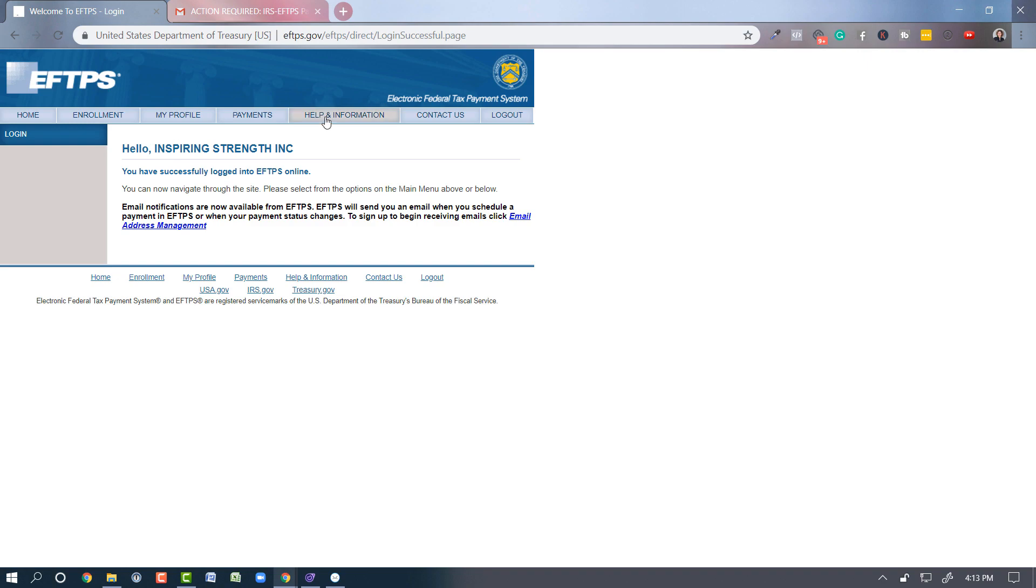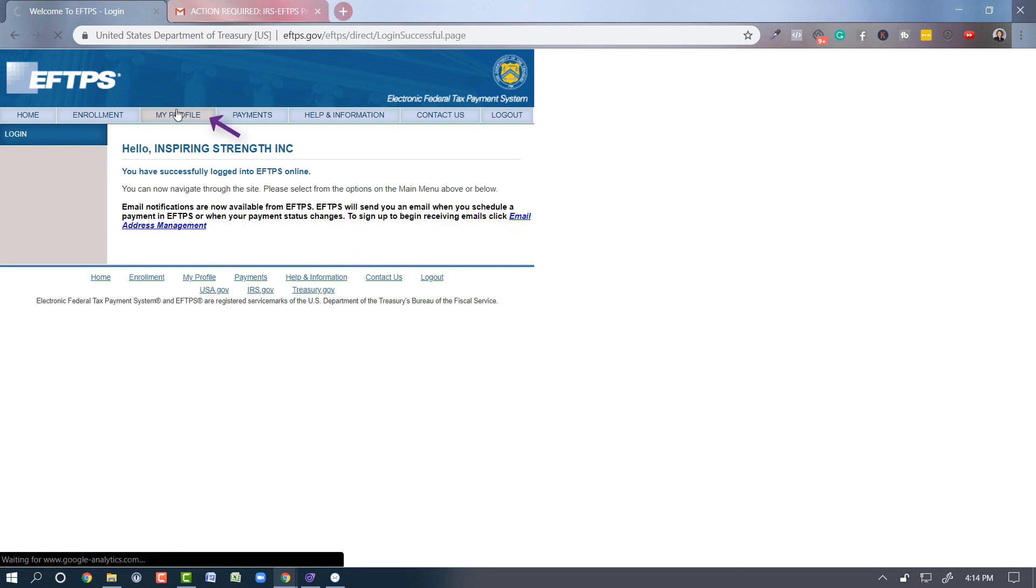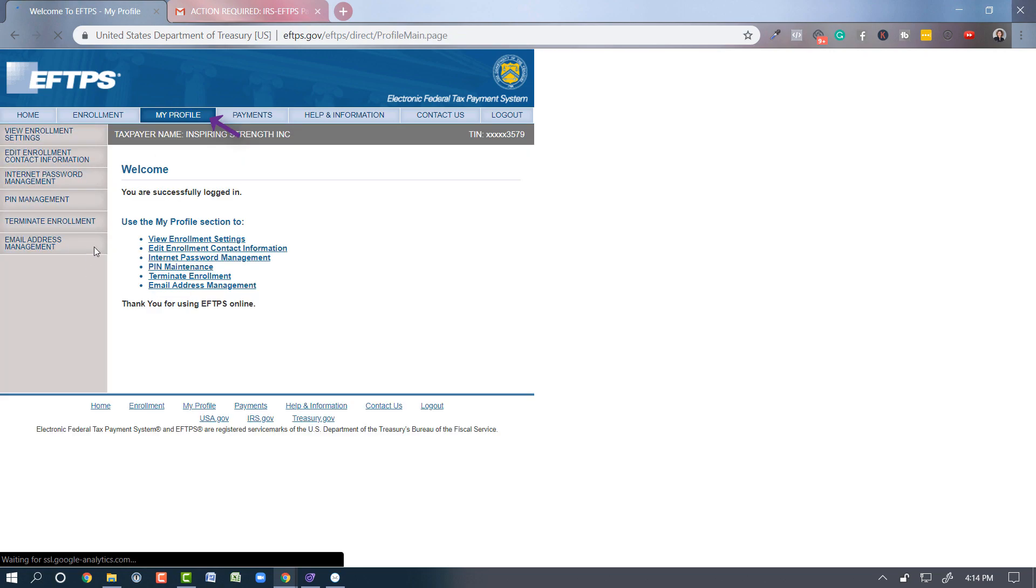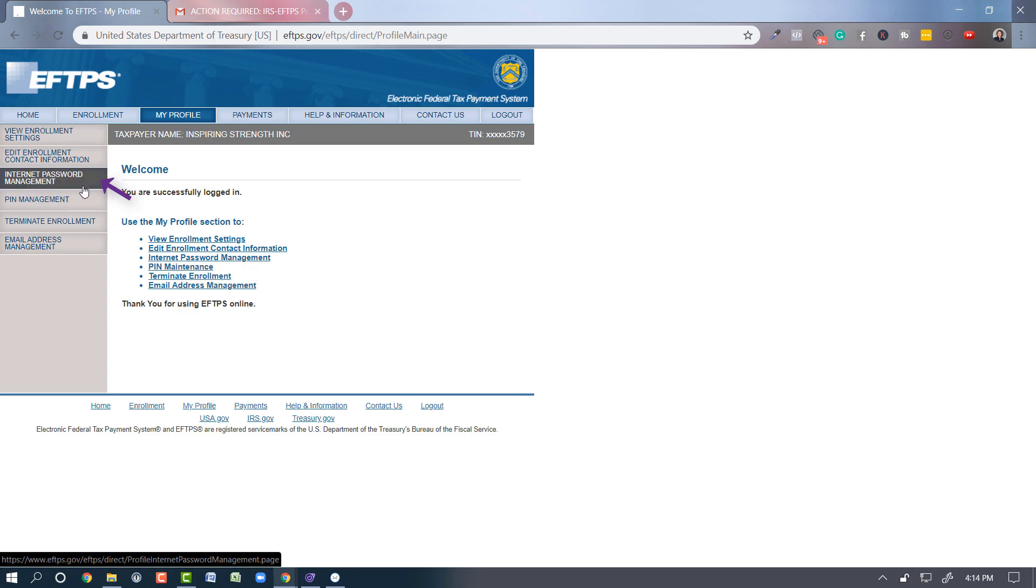And then it's going to say hello and your business name, you have successfully logged in. Email notification, you can choose to change that if you want. We're going to go over to my profile and then we're going to go over to internet password management. You can click on it here or here, it takes you the same place.